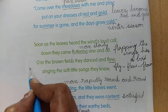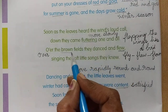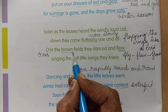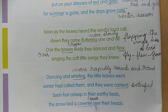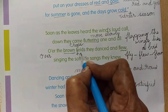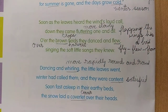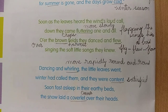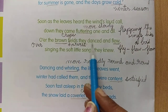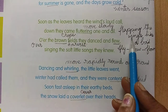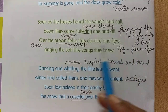Over — O-V-E-R — over the brown fields, they danced and flew. What are the brown fields? The fields are full of crops; it is the harvest season. Harvest season means when the crops are ready to be cut. So when the wind called them, they came like a bird flapping their wings — fluttering means flapping the wings or moving slowly — and they danced and flew and came to the ground.